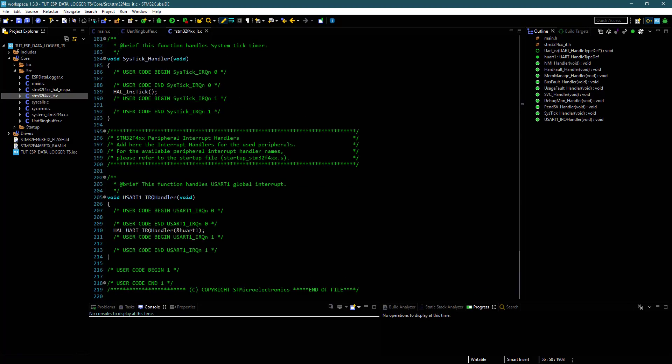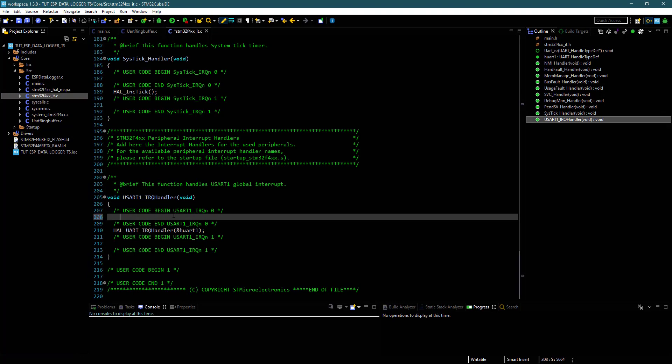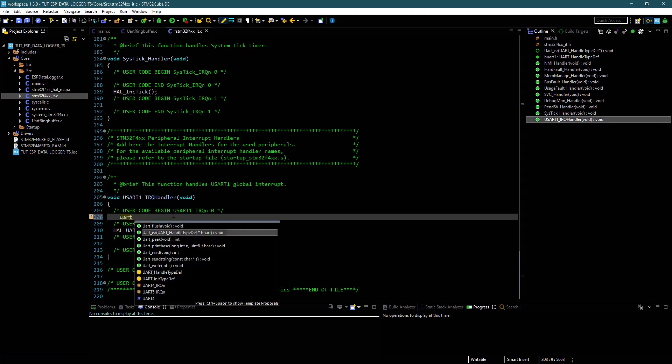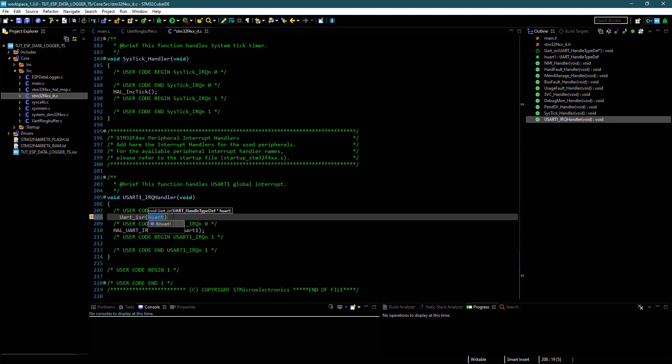Also we need to modify our UART handler and comment out the original one.